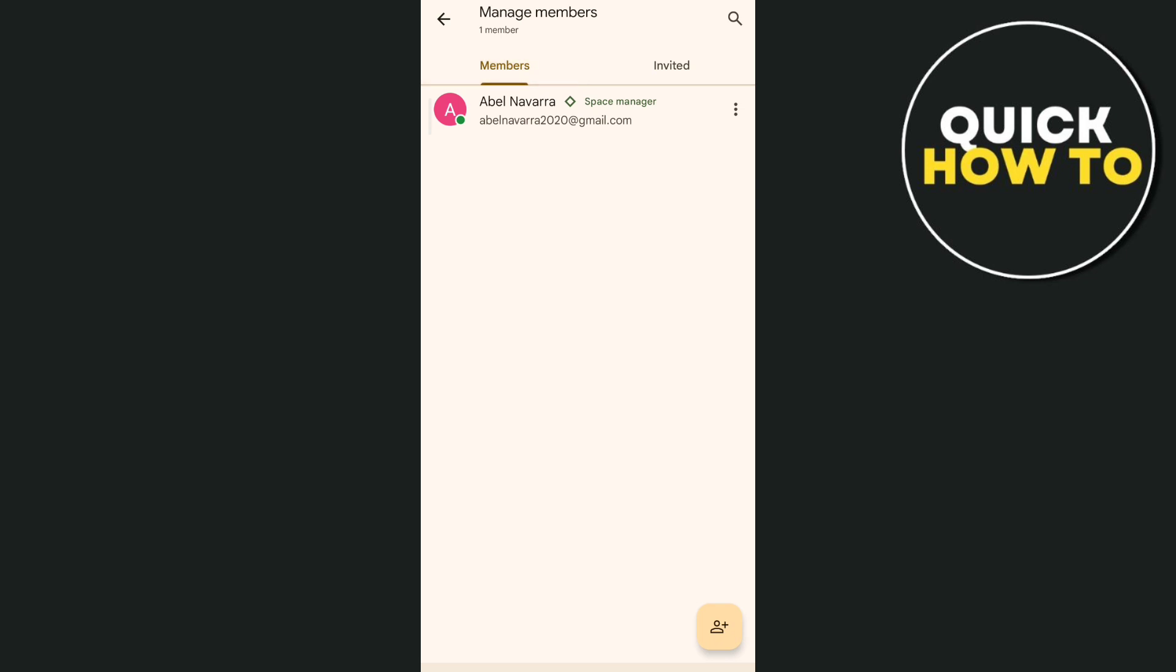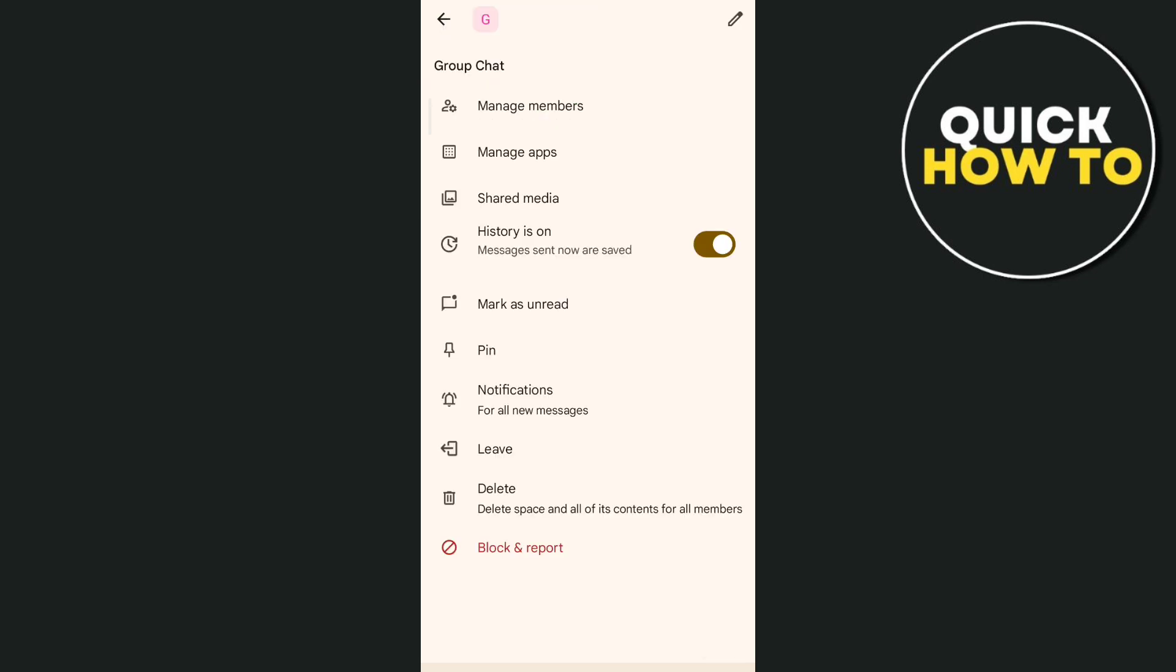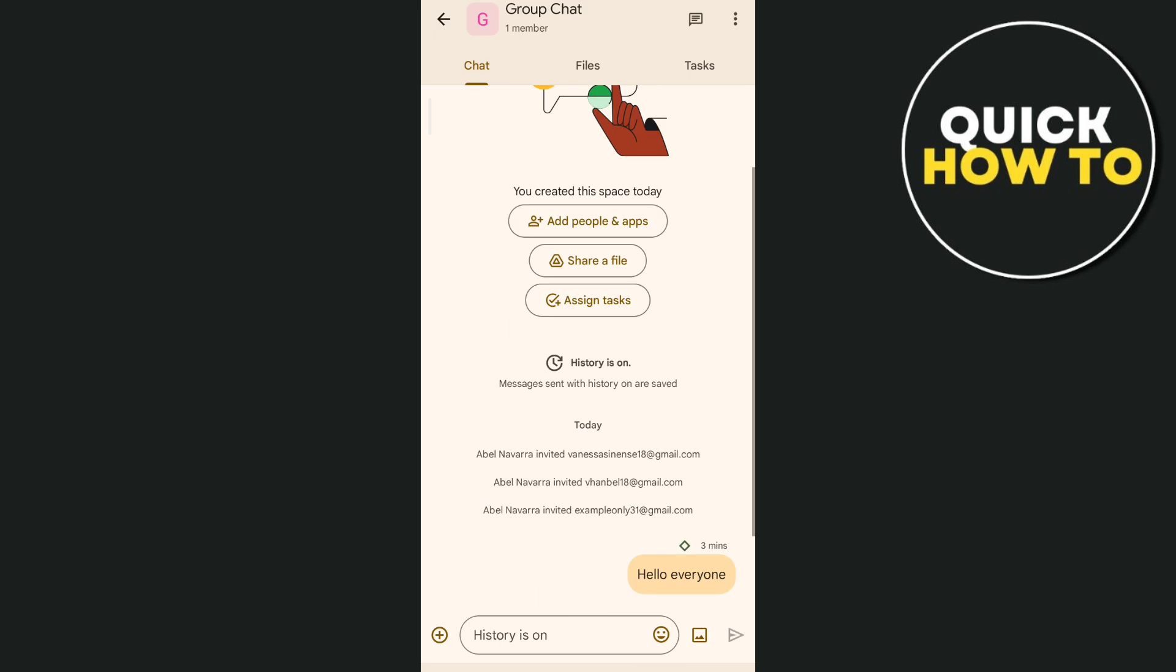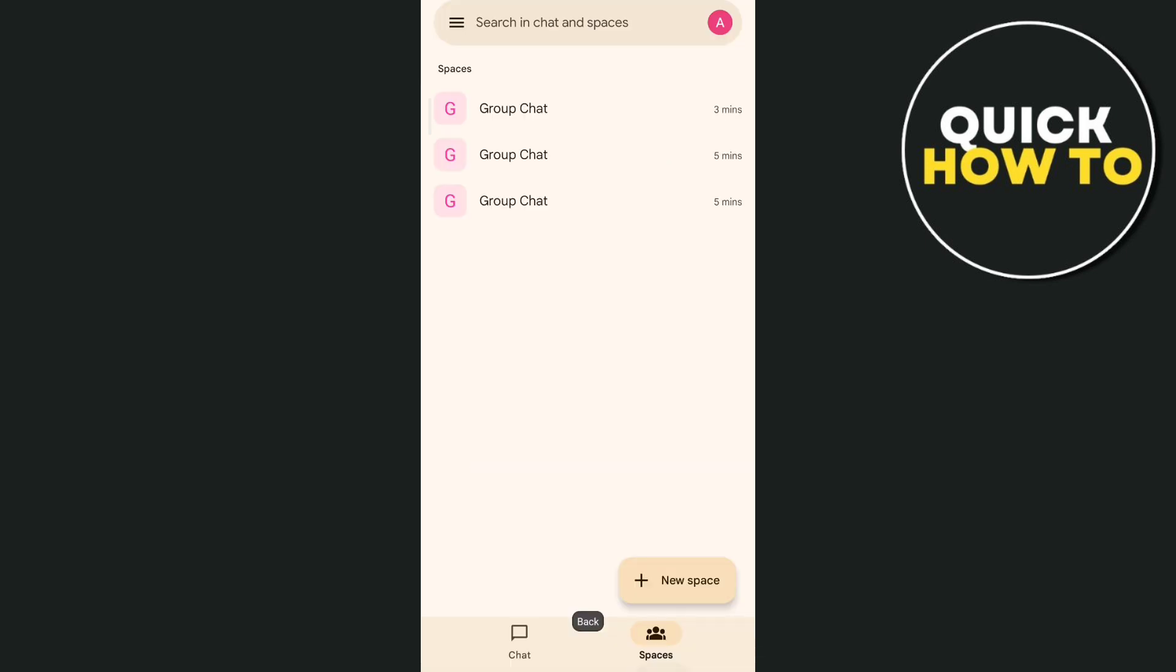So that's how you basically delete contacts on Google Chat. Thank you for watching, please like and subscribe to this channel, and don't forget to ring the bell icon to notify you on the next video.